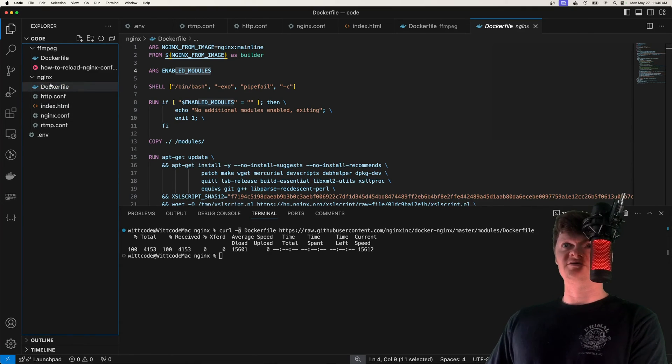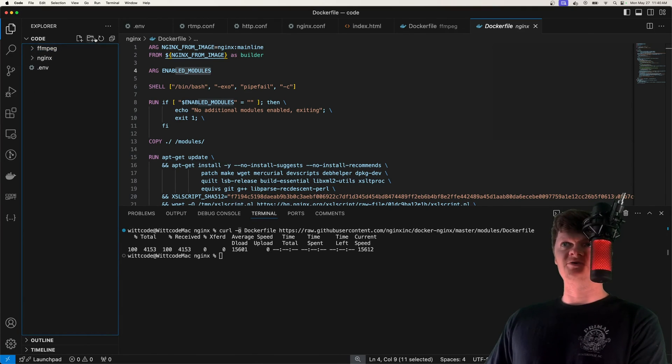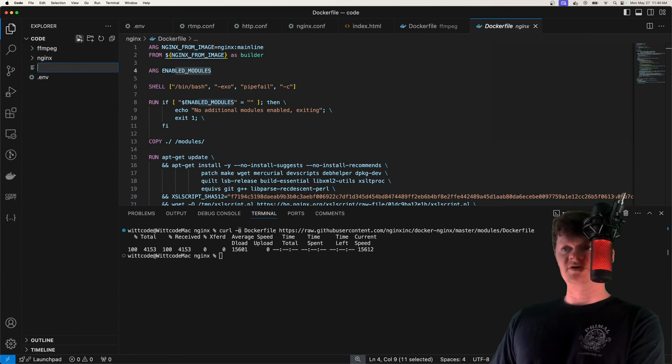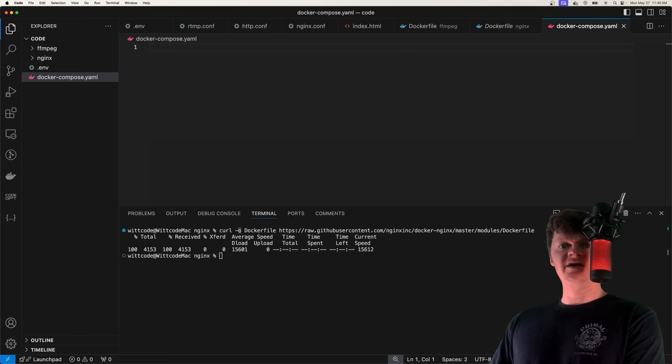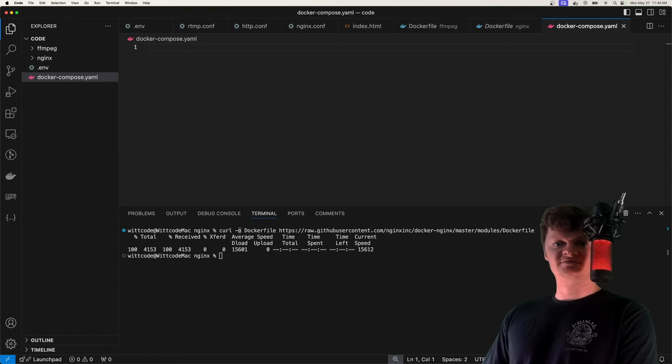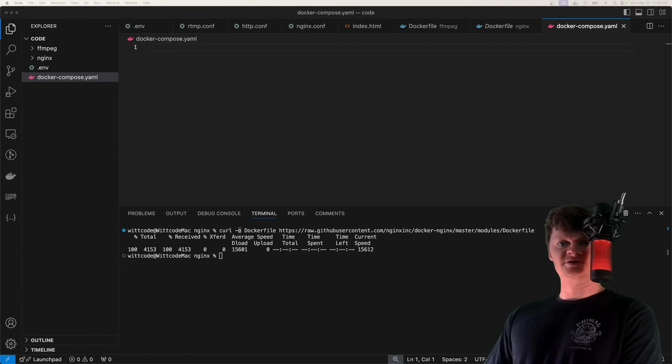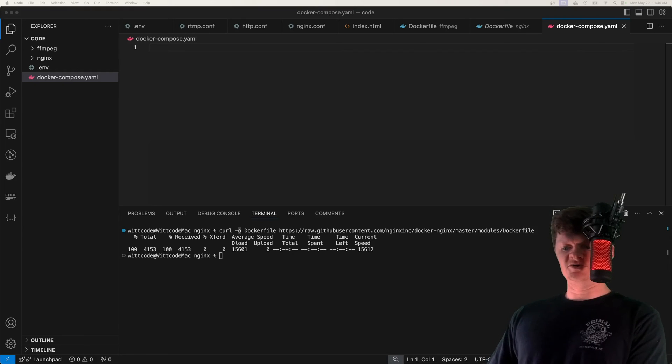So I'm going to create a docker-compose.yaml file. And the first thing we're going to do is build the nginx service. This is going to be pretty straightforward, we just are going to have quite a few volumes.